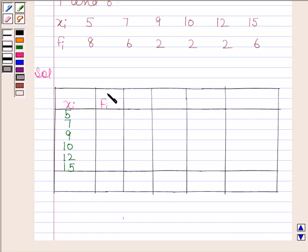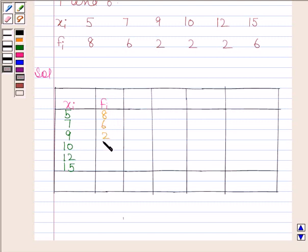Now in the next column we will write the corresponding frequencies. So we have 8, 6, 2, 2, 2, and 6.